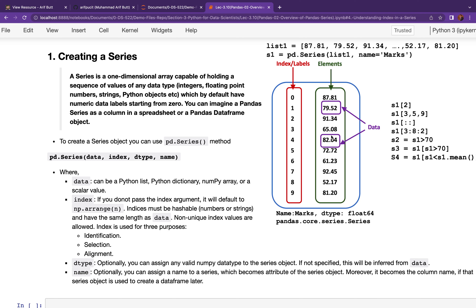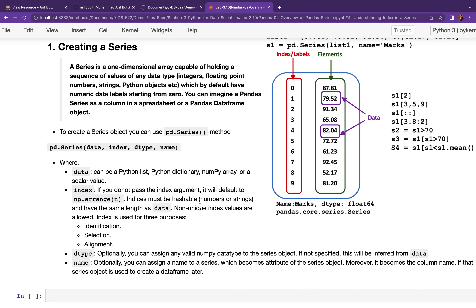As for the data type, you can optionally assign a valid NumPy data type to a Series object. If you don't specify it, it will be inferred from the data. For example, with pd.Series(list1, name='marks'), the type is inferred as float64. The name argument is also optional — if you mention it, the name appears on the Series and can be used later when using the Series as a column of a DataFrame.